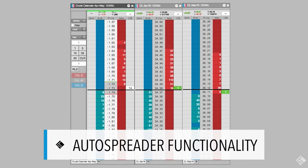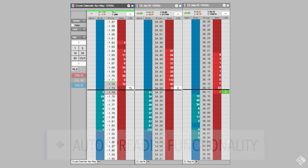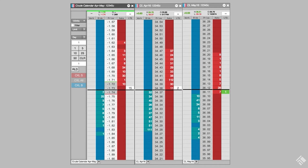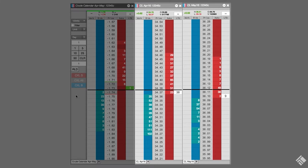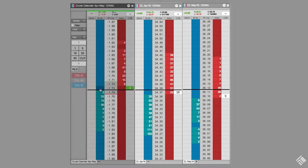AutoSpreader calculates a synthetic spread market based on user-defined parameters and the actual market in each leg of the synthetic spread. Here, we have the synthetic spread market in an MD trader alongside the market for each of the legs.